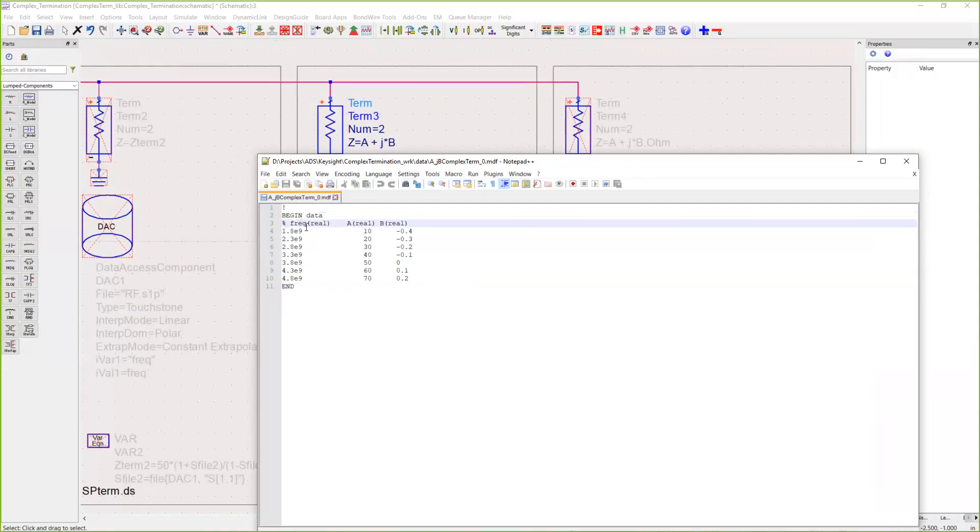So the file knows it's dependent on frequency. Then we have entries for A, the real part of the termination, and B, the complex part of the termination. So this would be A plus JB.